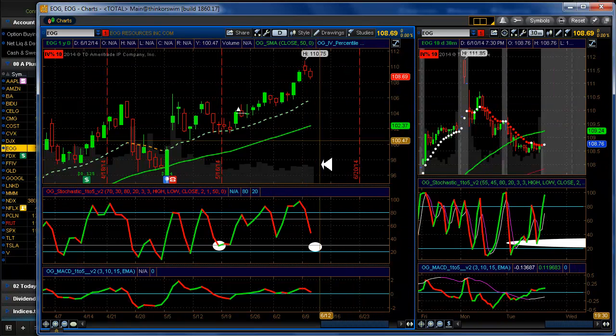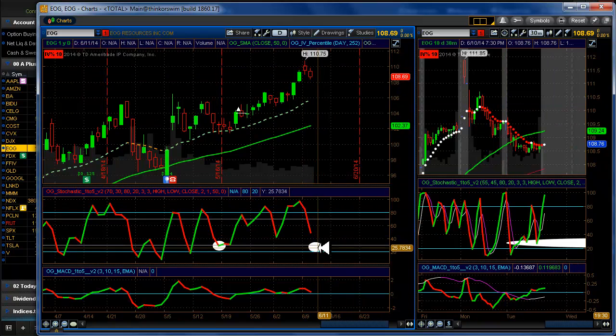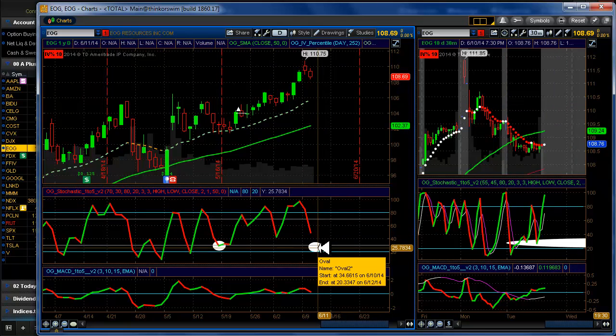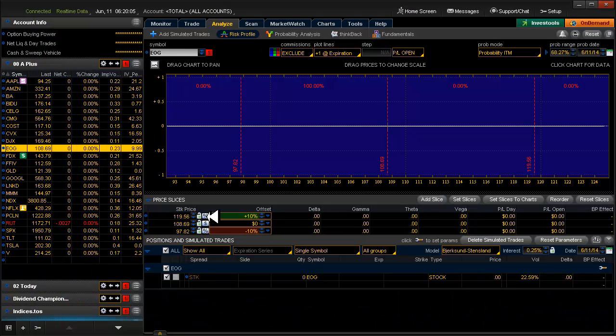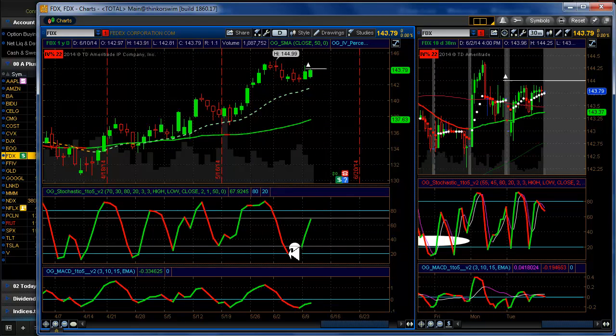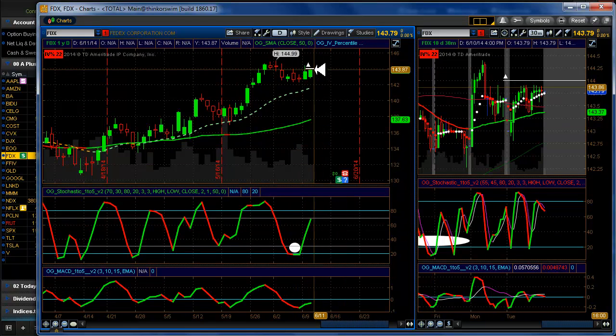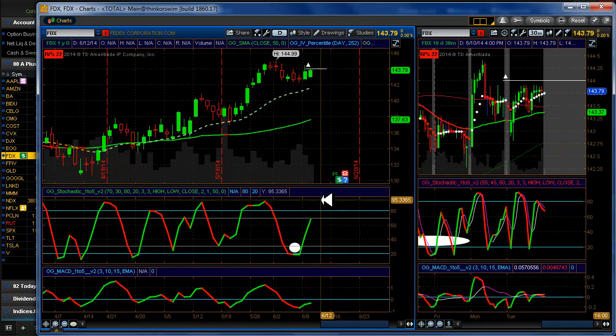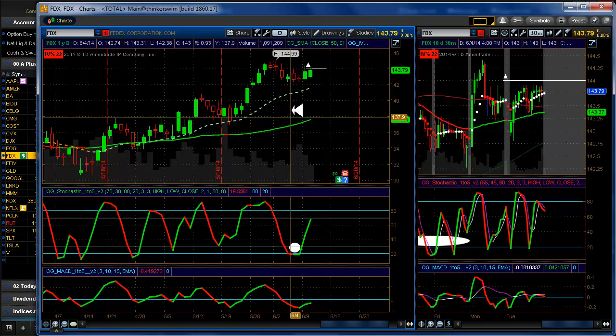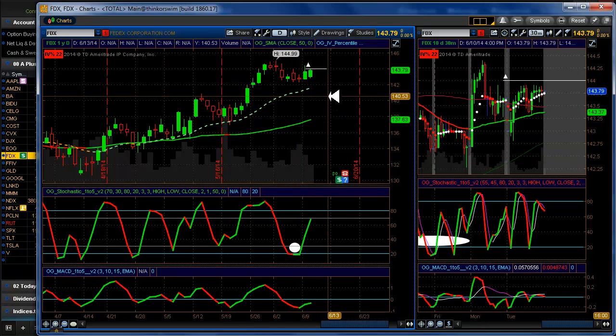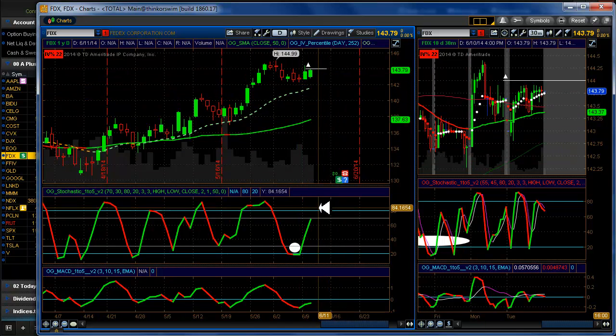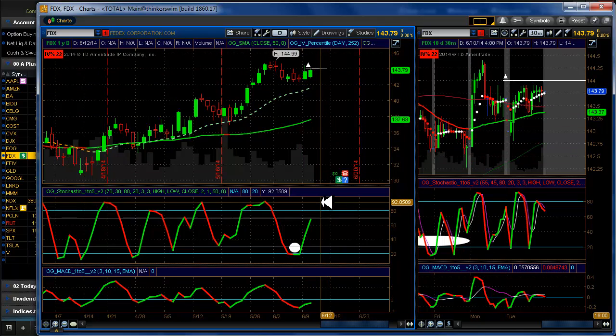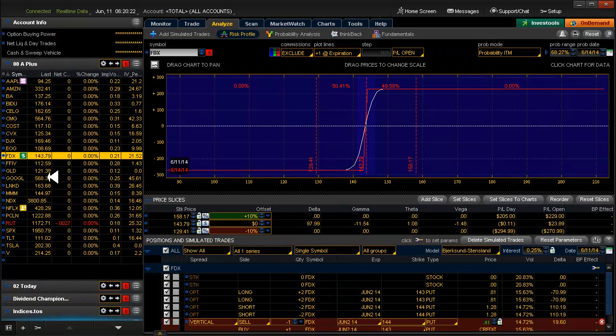Igor. Nice strong uptrend. Getting close to a setup here. FedEx. We're in a 50-delta trade on FedEx. We'll see how contrary to the market FedEx is going to be, or if it's going to bite me in the butt. We'll just have to see.